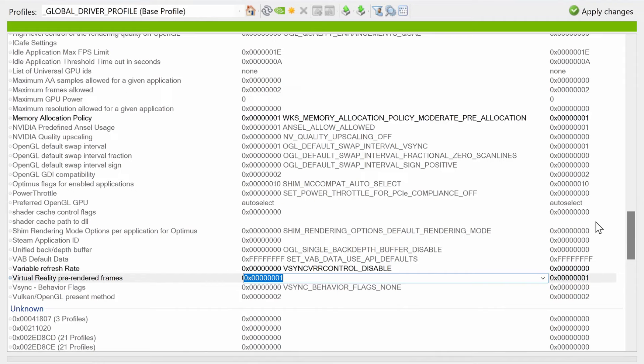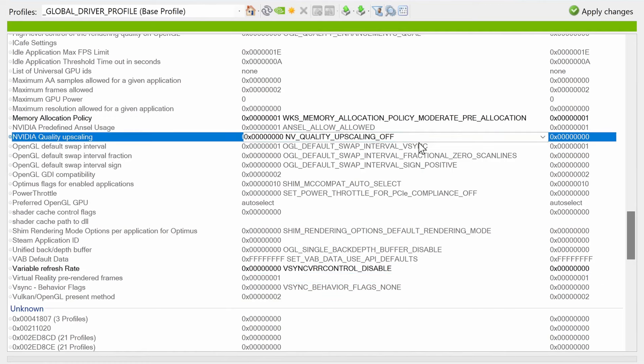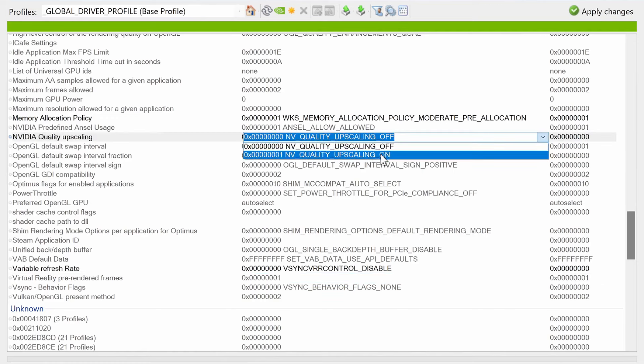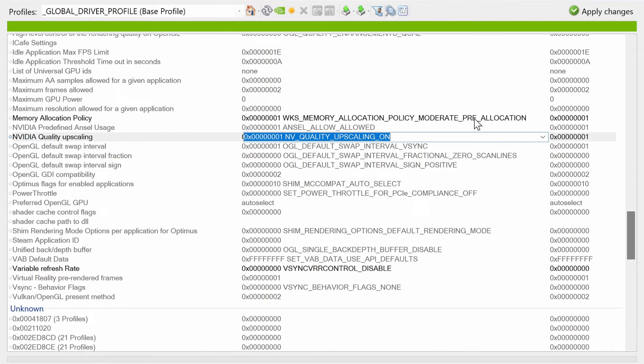If you're someone that likes to utilize lower than native resolutions inside of some games, an option which could be beneficial to you is NVIDIA quality upscaling. Changing this option from off to on actually applies a Lanczos filter instead of a typical bilinear upscaling filter when utilizing lower resolutions, which could lead to a better looking image on your screen if you choose resolutions that are lower than your monitor's native resolution.